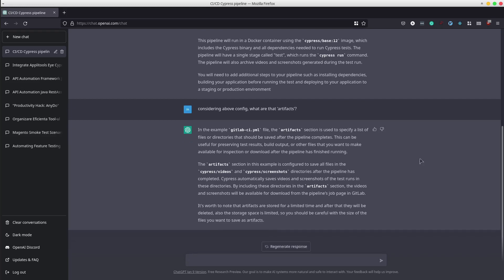Wow! It provides the Artifacts description saying that all the files stored in those paths will be saved and available for download after the pipeline has completed. It also provides an important note saying that all the files will be saved for a limited time and it also gives a heads up regarding the limited storage space and the size of the files.